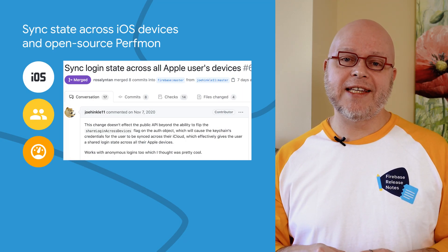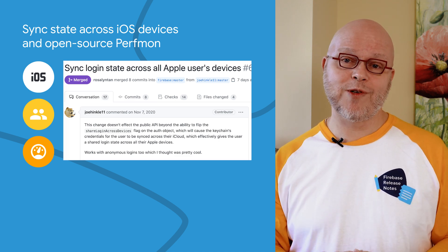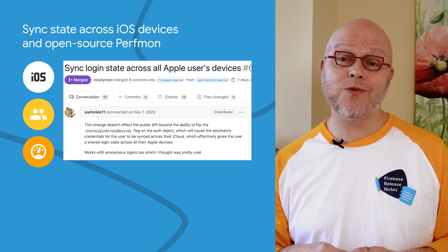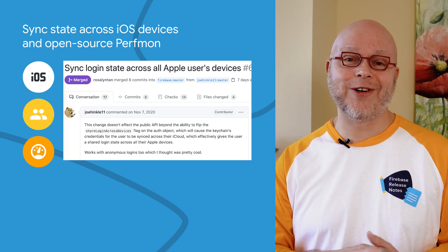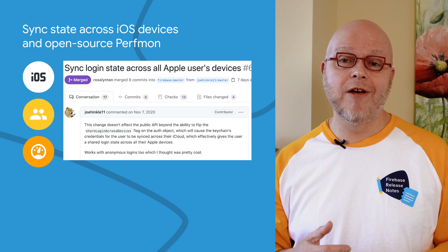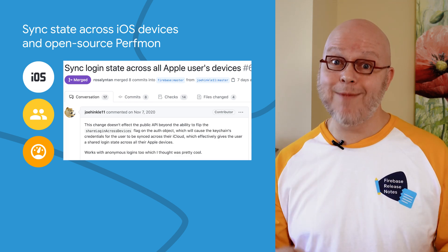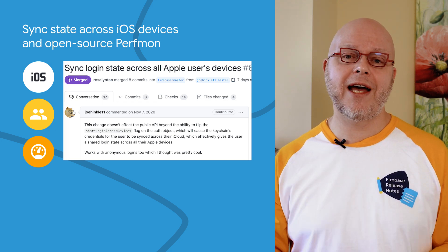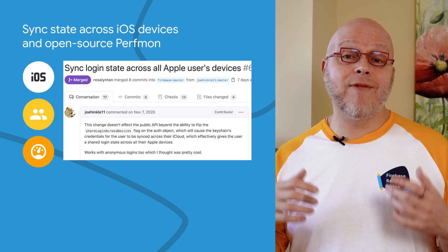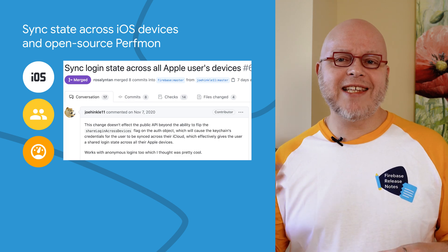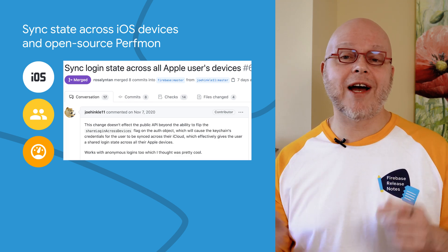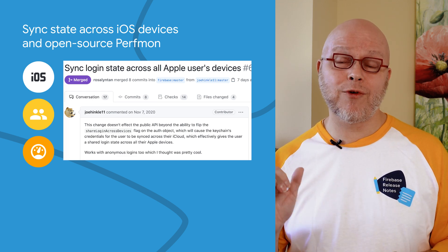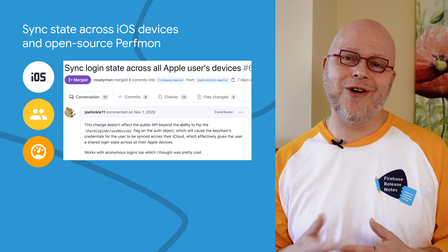Since version 7.4 of our iOS SDK, it now includes the source code for Firebase Performance Monitoring clients. We love sharing more code, as it allows everyone to see how the products work and allows anyone to contribute. A great example happened in this SDK release: GitHub user Joe Hinkle 11 proposed and implemented a feature that synchronizes Firebase authentication keychain credentials of the signed-in user via iCloud. This means your users can now have a shared sign-in state across all of their Apple devices — sign in on their phone and they're automatically signed in on their iPad too. You will need to enable this feature before it becomes active, but initial feedback from developers is very positive. Thanks to Joe Hinkle for this awesome PR.